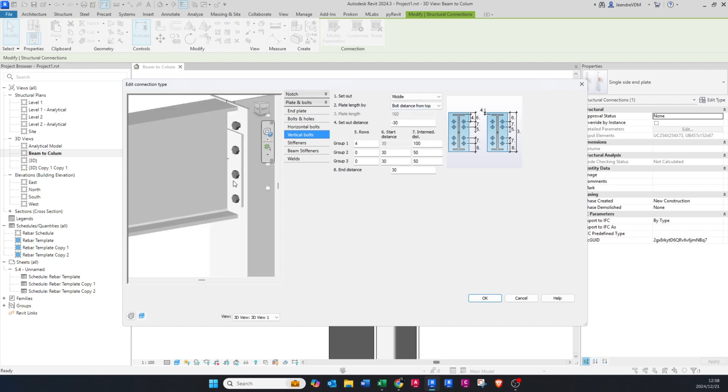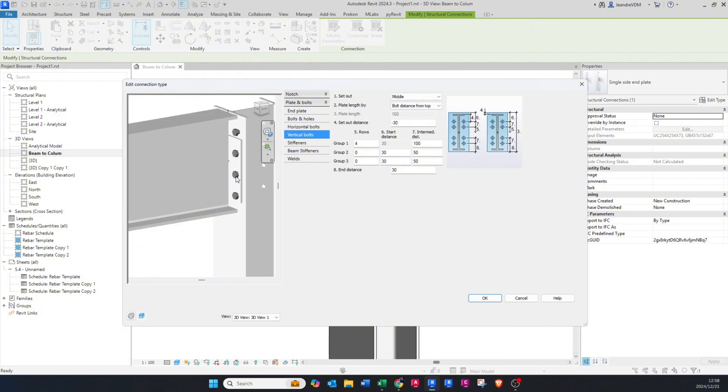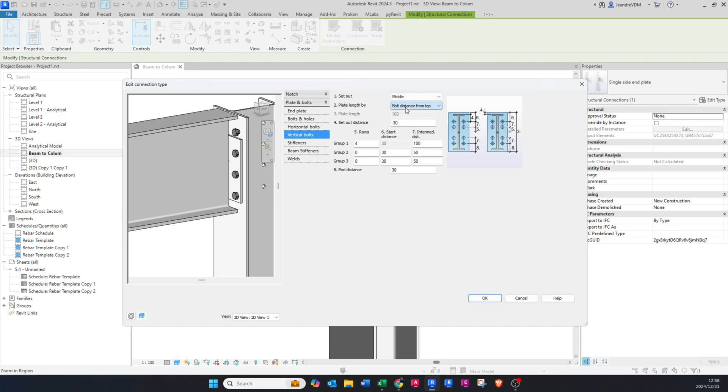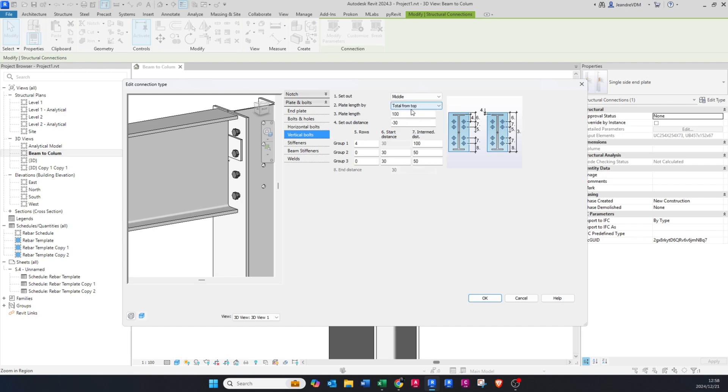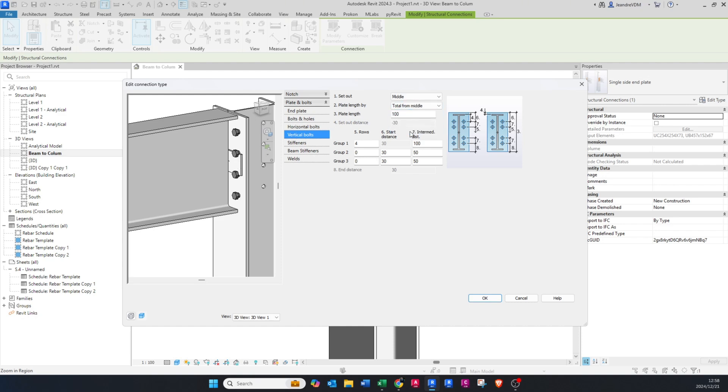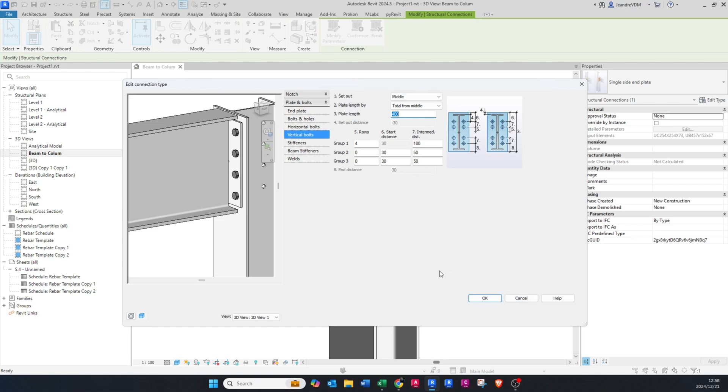It's obviously all up to you and what you want to see. You can also set the plate to be in the middle, so the setting out of the plate is going to be from the middle of this beam. Then here you can also change the plate length by total from top or total from the bottom or total from the middle. So I'm going to do total from the middle. Plate length, let's just change that to 200. You can see it starts increasing, so let's make that 400. That looks a lot better.